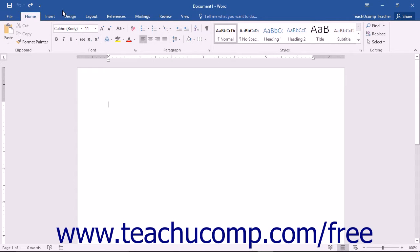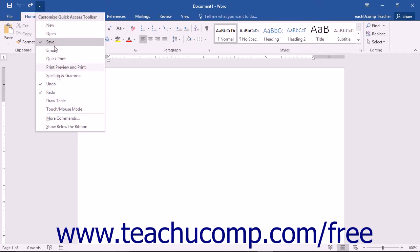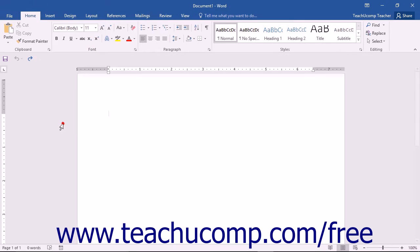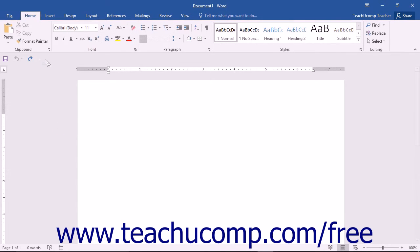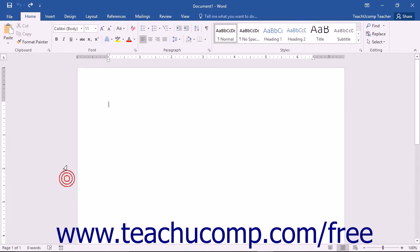The Quick Access Toolbar is located above the ribbon by default. However, you can also place it below the ribbon if desired by clicking the Customize Quick Access Toolbar button at the right end of the toolbar and then selecting the Show Below the Ribbon command. You can reset it to its default location by clicking the same Customize Quick Access Toolbar button and then choosing the Show Above the Ribbon command.